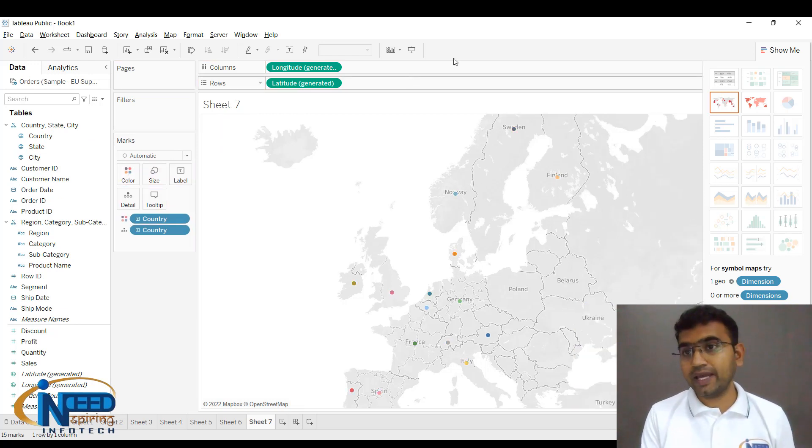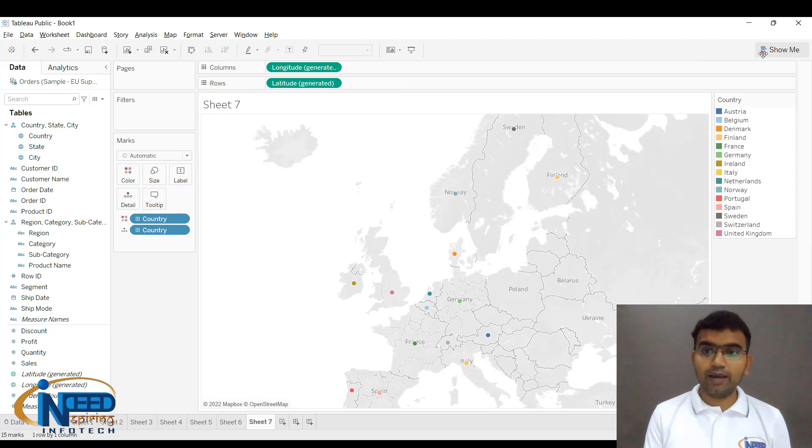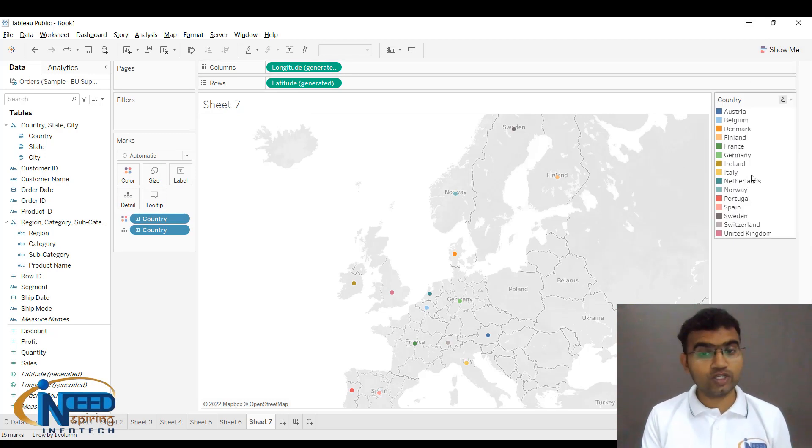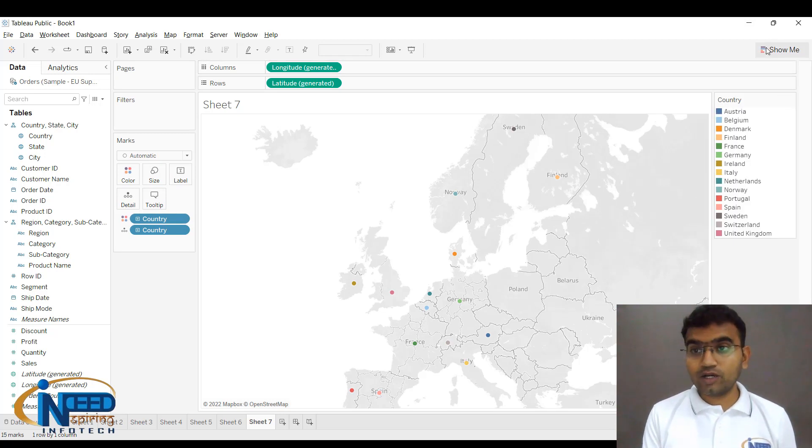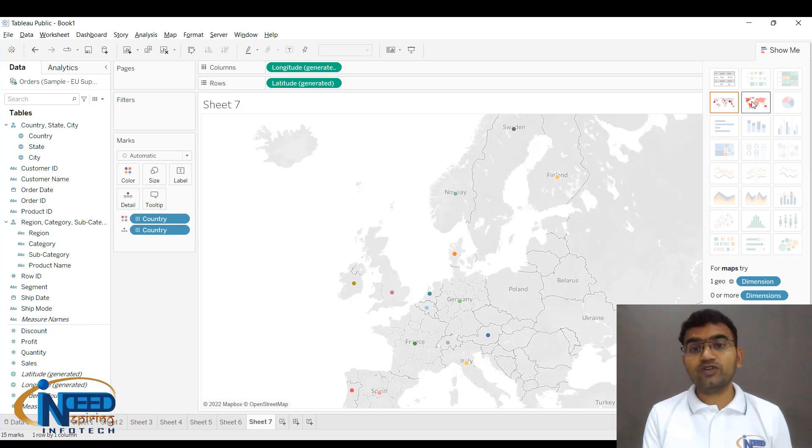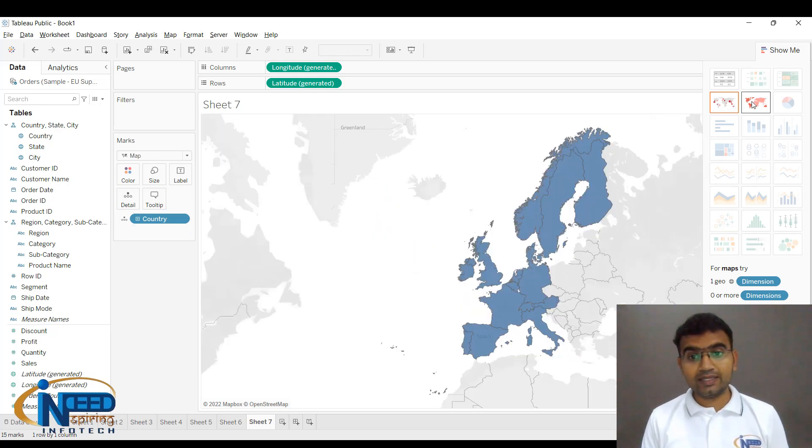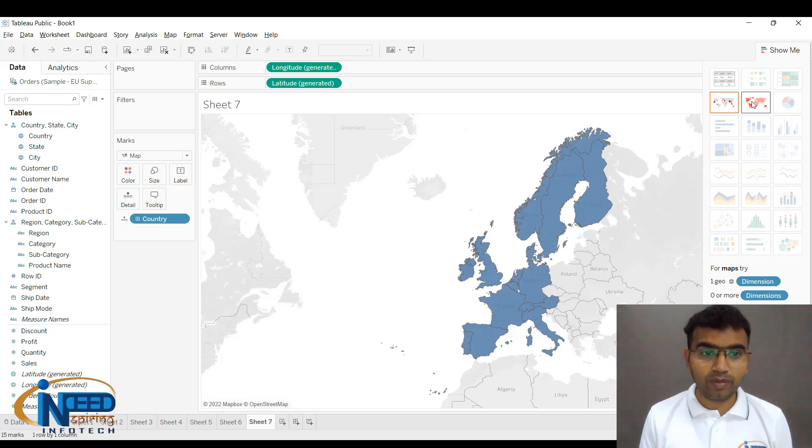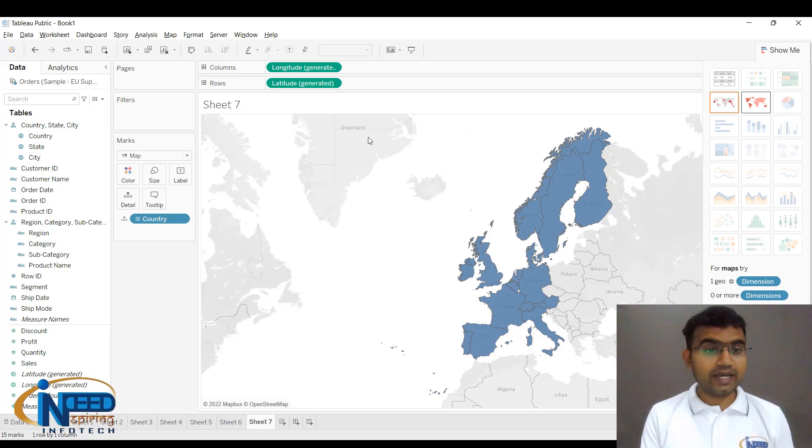Let me minimize the Show Me tab. Now let me again click on Show Me tab, and we have the other map which is filled map. I'll click on it and you can see the format of the map has been changed.